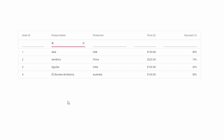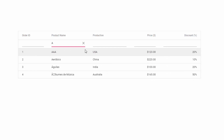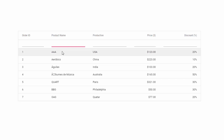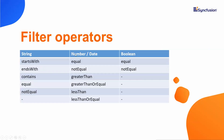Now let me list out the filter operators supported on each grid column. The working of the operators mainly relies on the data types of column values. If the column includes string values, you can use operators like starts with, ends with, contains, equal, and not equal. If the data type is either number or date, you can use operators like equal, not equal, greater than, greater than or equal, less than, and less than or equal.